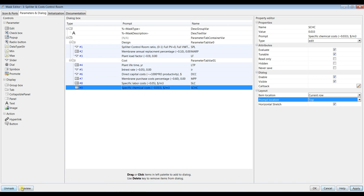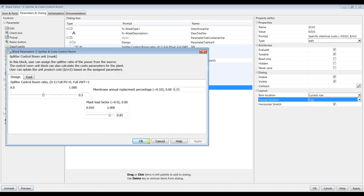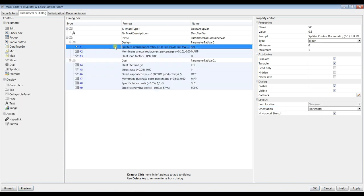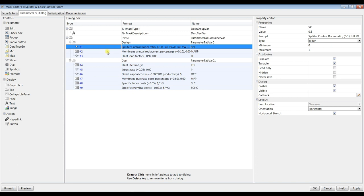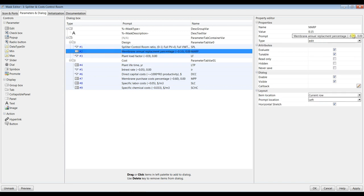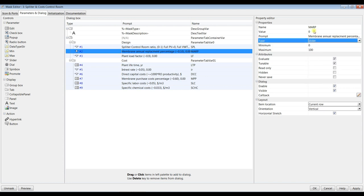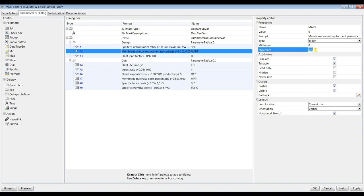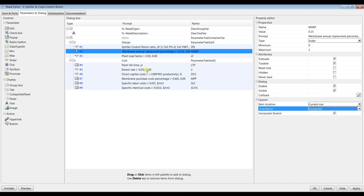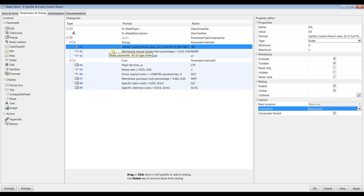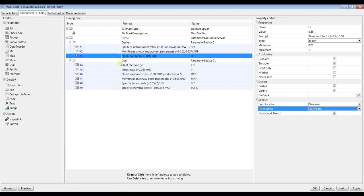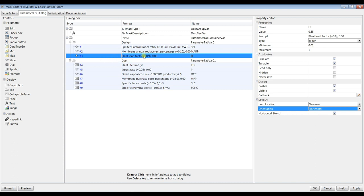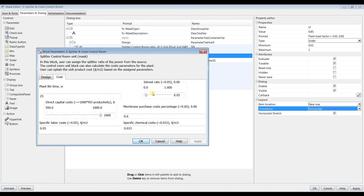For the control room unit, membrane replacement percentage — I will use a slider from 0 up to 1, with 0.005 step, horizontal orientation. A new row for load factor — I'll keep this. Hit preview to check our layout. This is our plan.